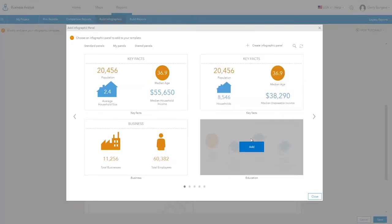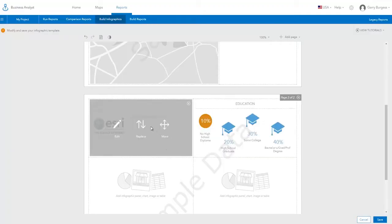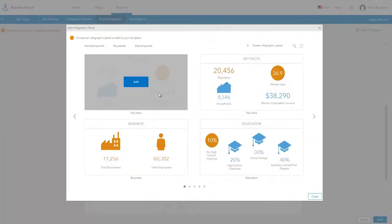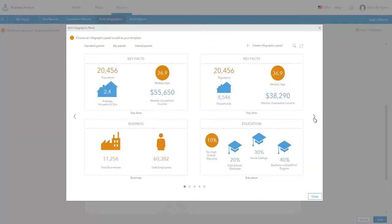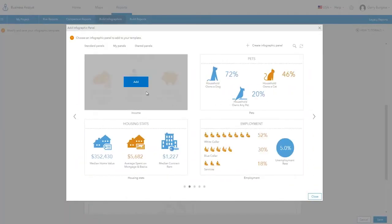On this new page, you can add one of Esri's ready-to-use infographic panels. Here, a panel about education is added along with another about income.